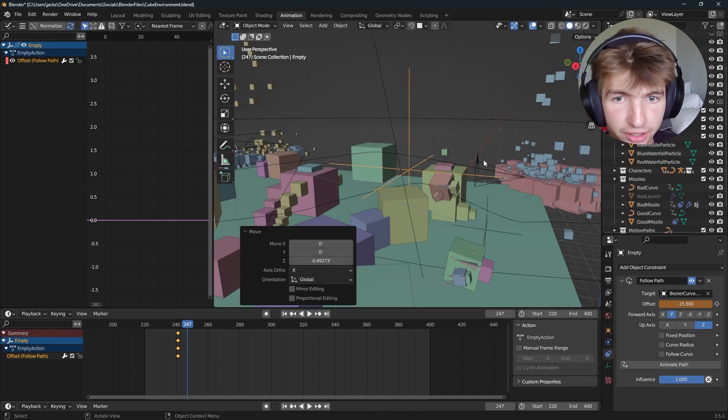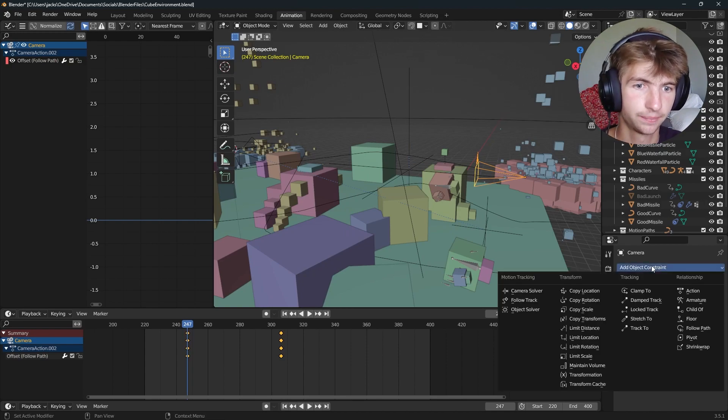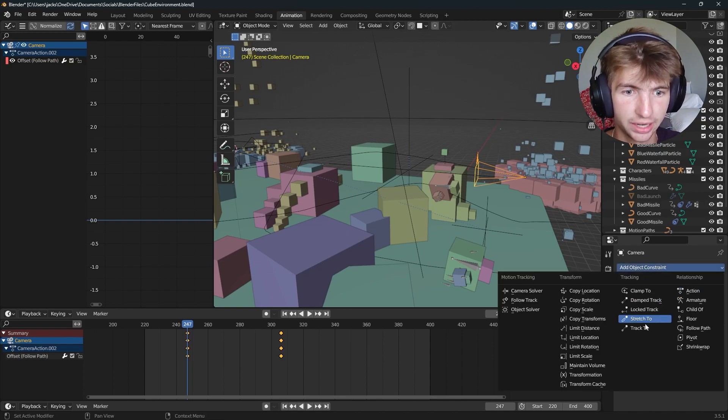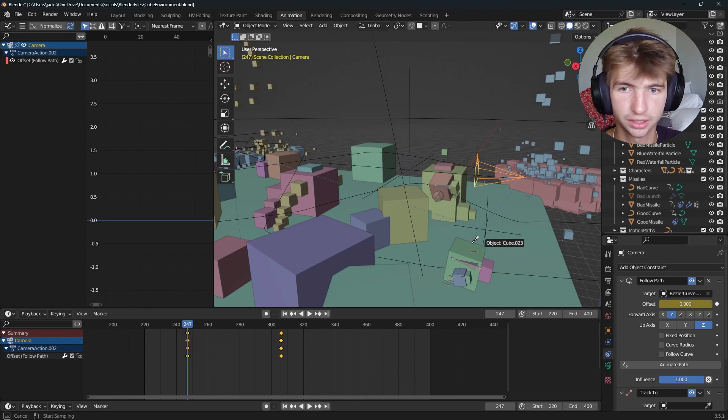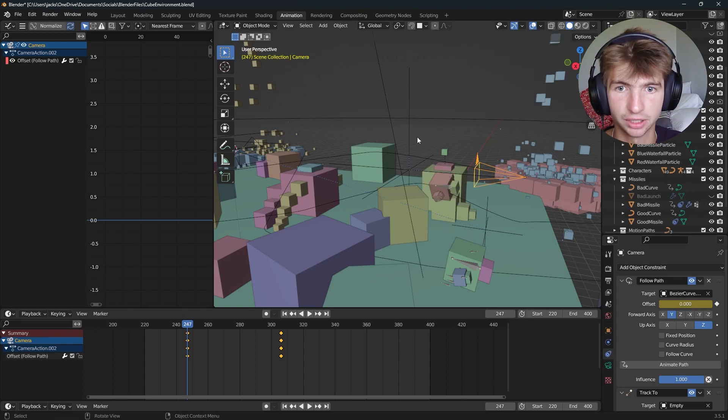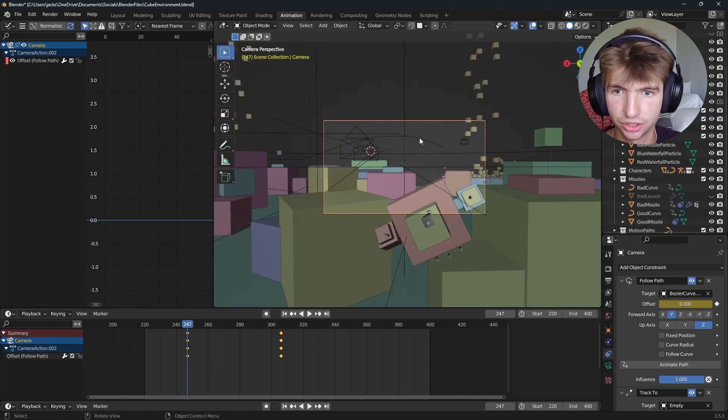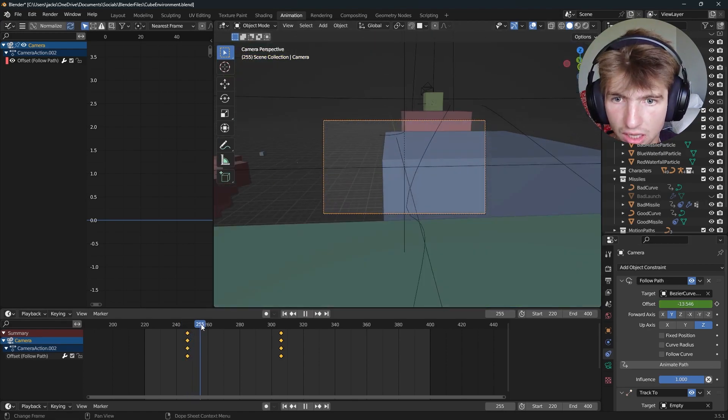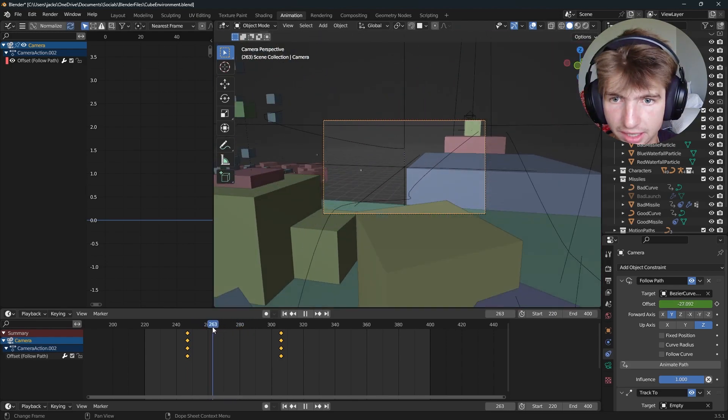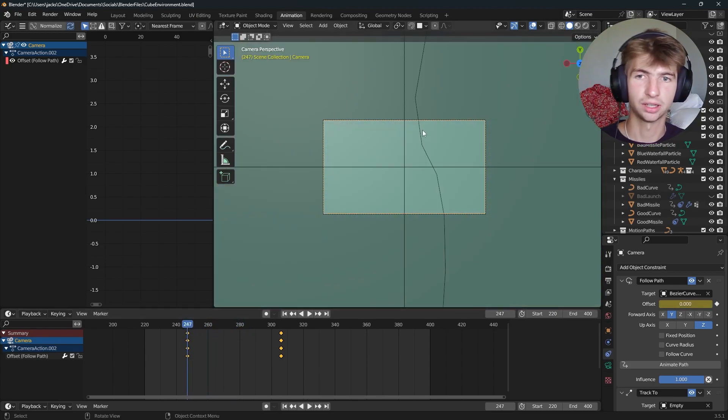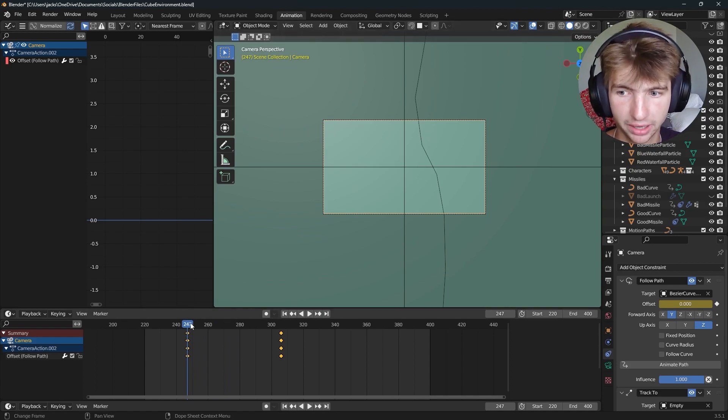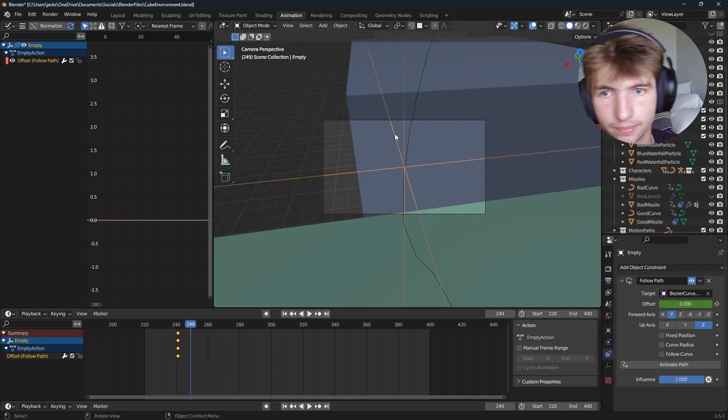And then on our camera, go to your constraints, select a track to, track to your object, just like this, and select your empty. So if I hit zero now, as we can see, no matter where we go, the camera is always looking at the empty. So now we just have to animate the empty along the path, and everything will be fine.